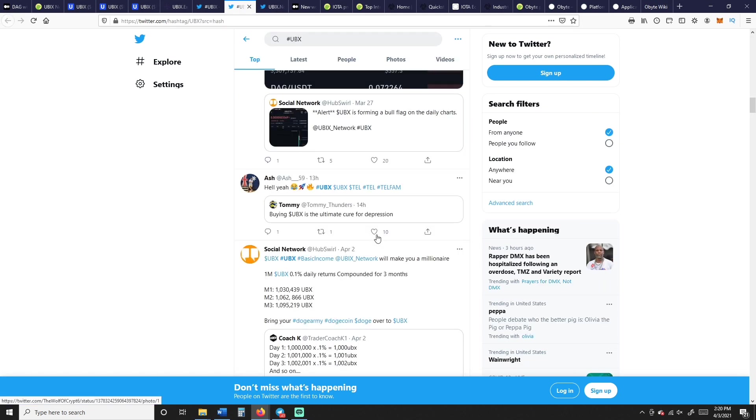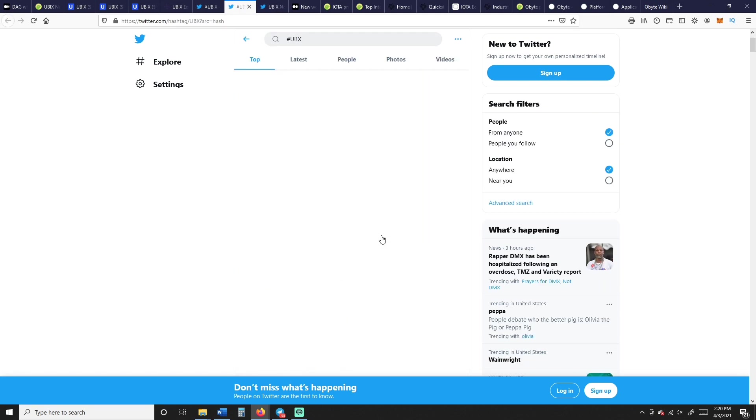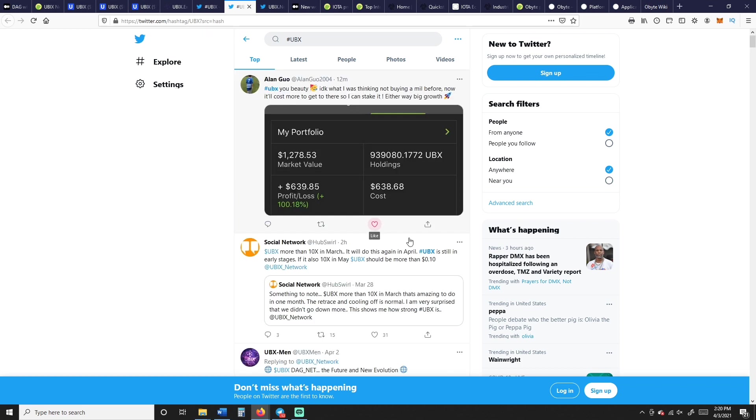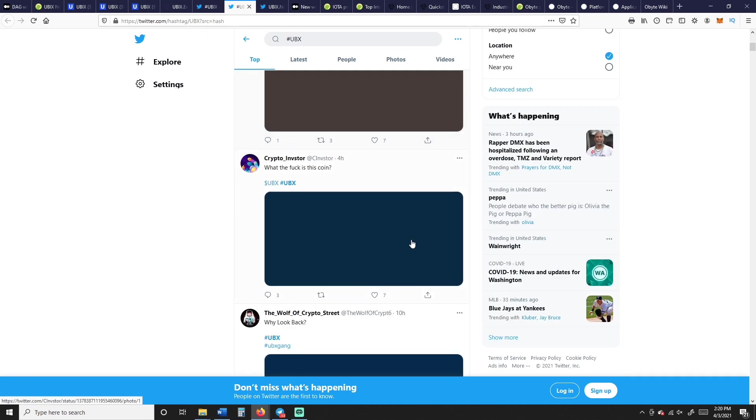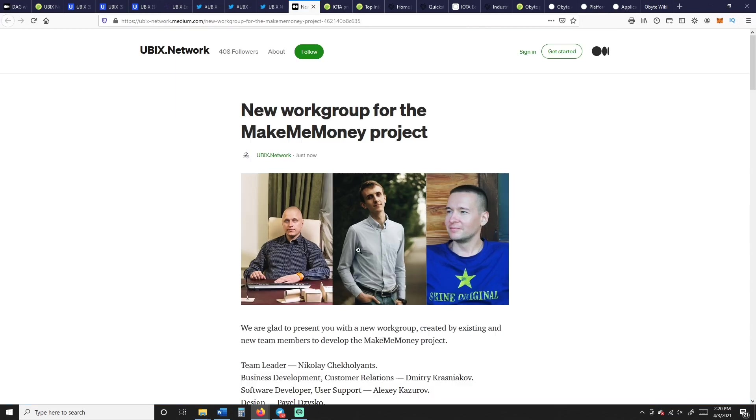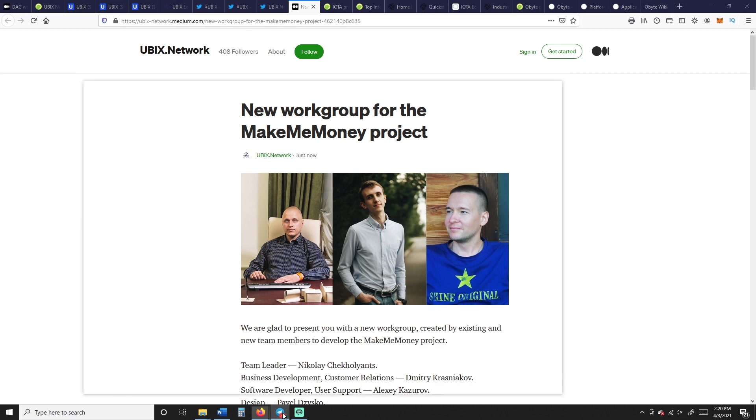And recently they posted on their Twitter, everybody's super bullish, there's so much going on right now, it's moon memes and everything else. It's pretty exciting actually, it's a lot of fun. There's also a second work group to boost our development. We are scaling up our team. One strategy we use is creating work groups. We just launched our second work group.